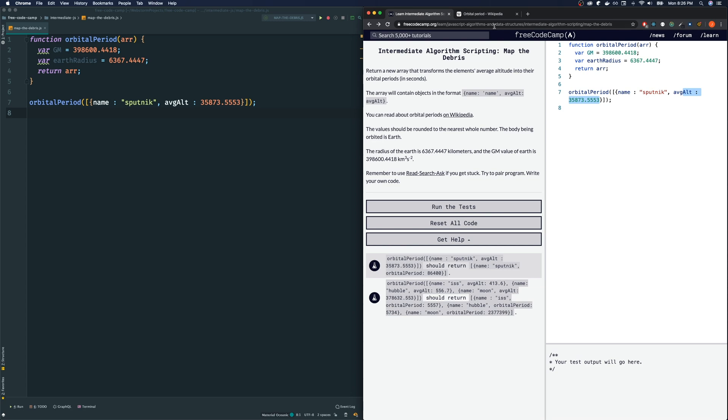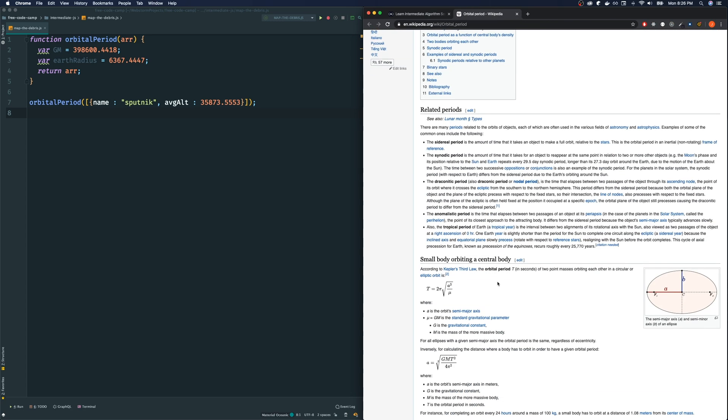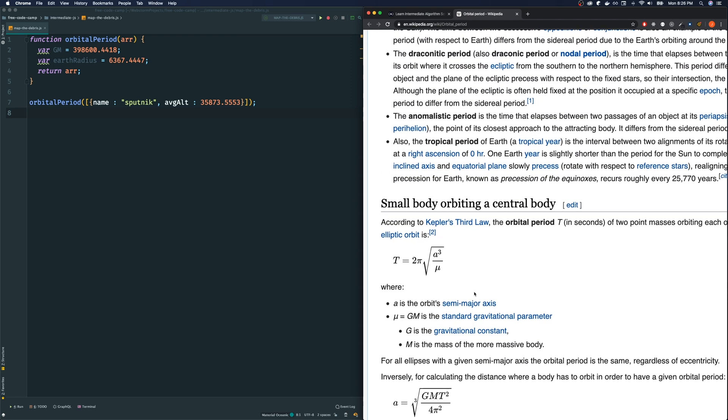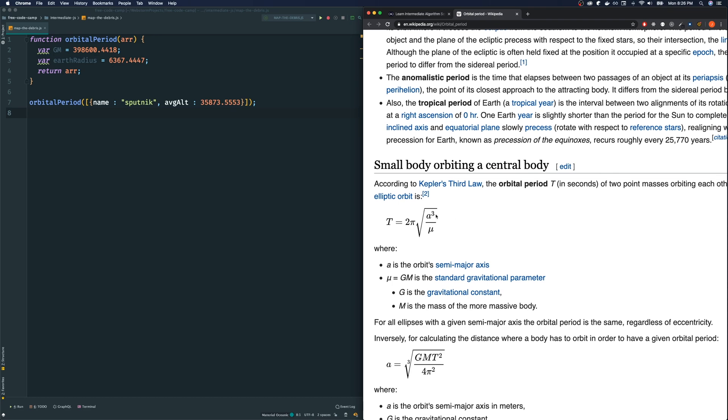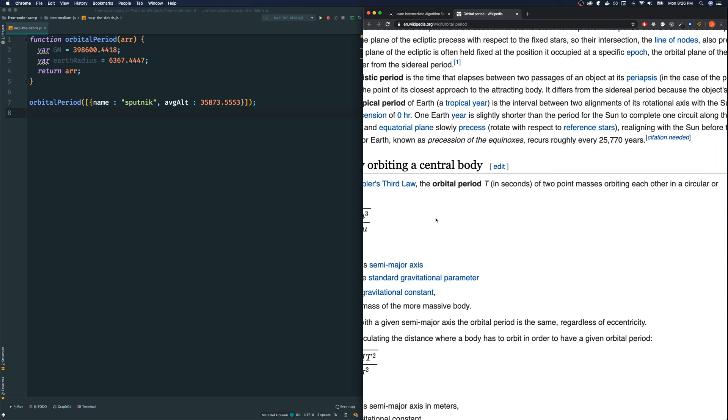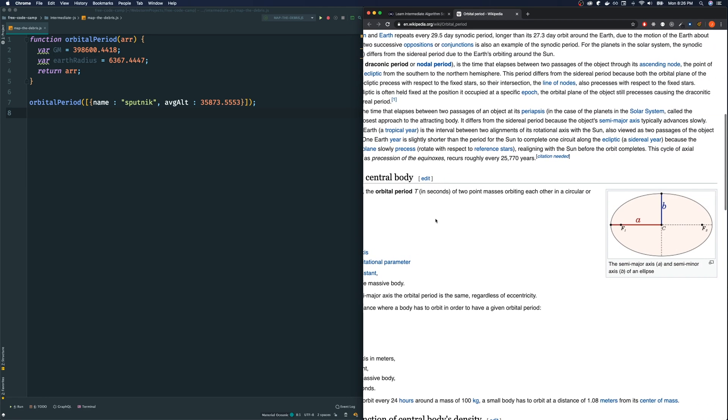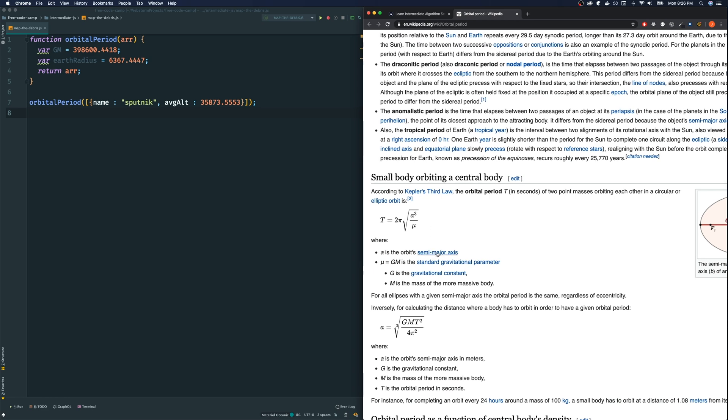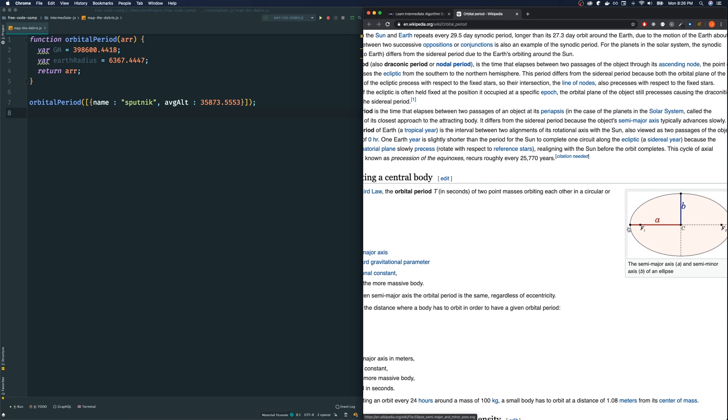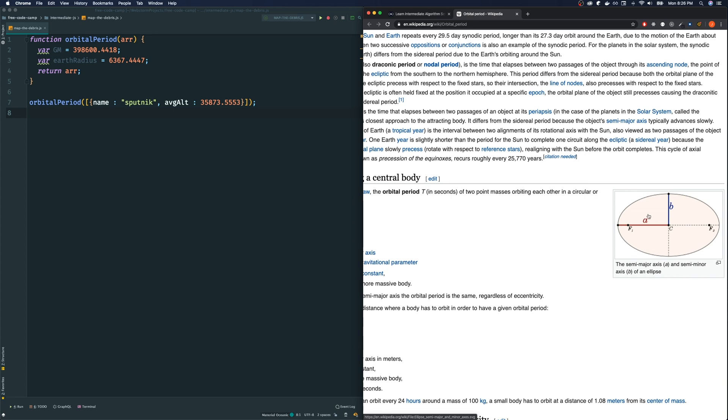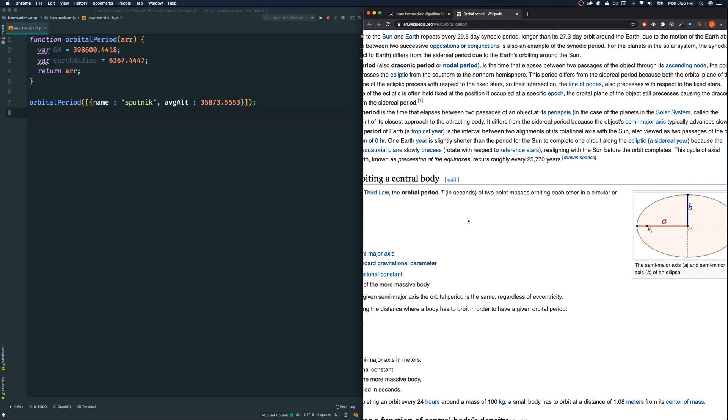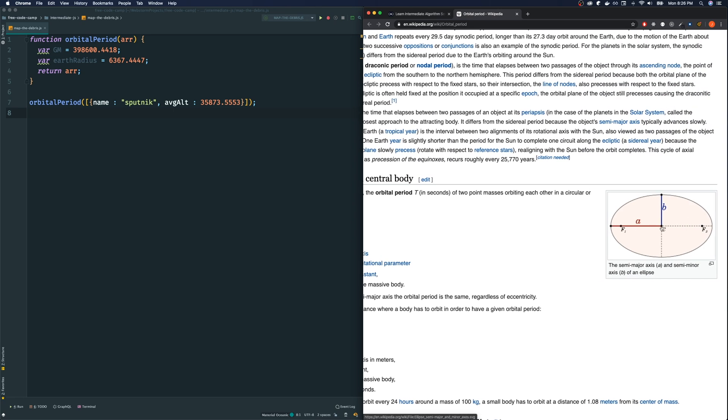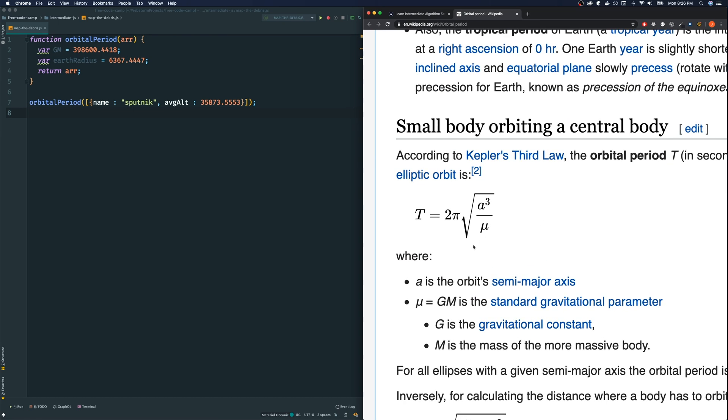So in this case let's see if the Sputnik has an average altitude of this much, what is the average orbital period meaning how long does it take to go around the earth. Let's look at this, the formula that we want to use is this one here. Actually let me zoom in for you.